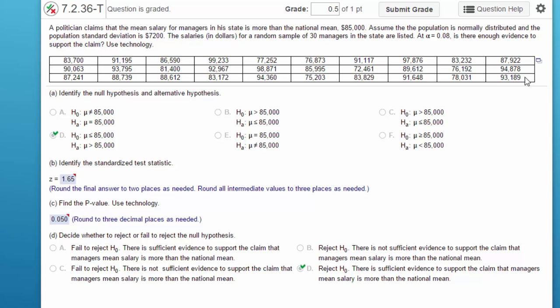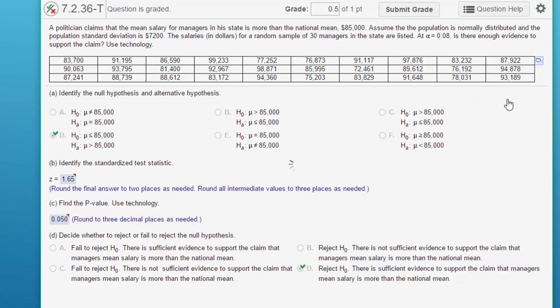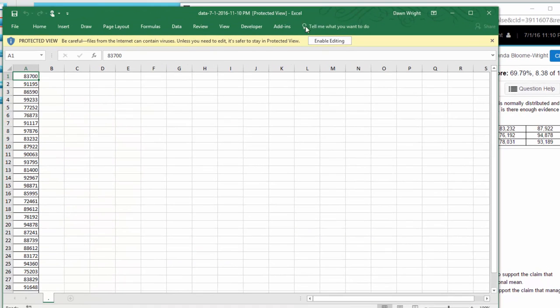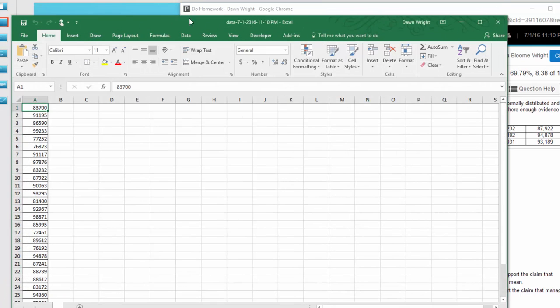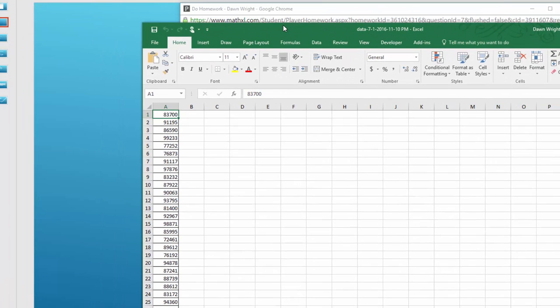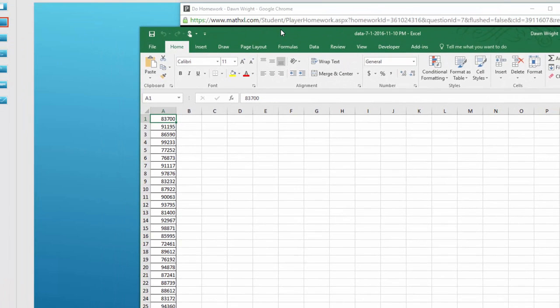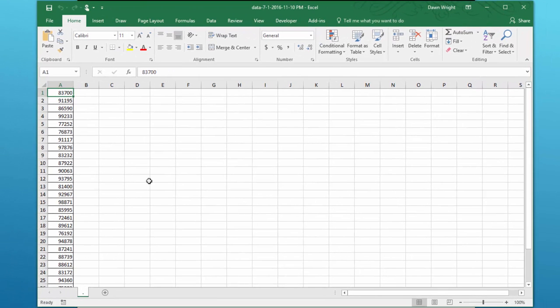For quizzes and exams, if you've got raw data like this, you will have this little icon and you can open it in StatCrunch or Excel. On my browser it downloads it, and then I need to open it up and enable it to be active. Here we have our data.